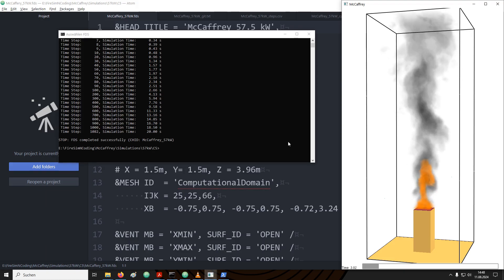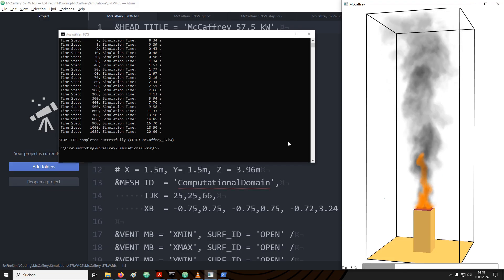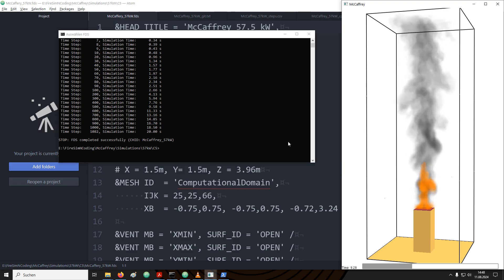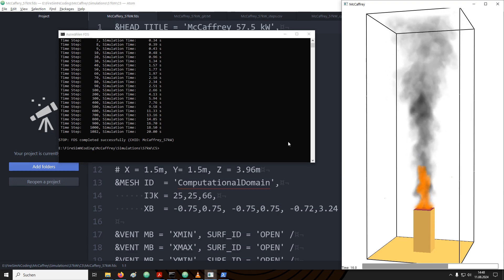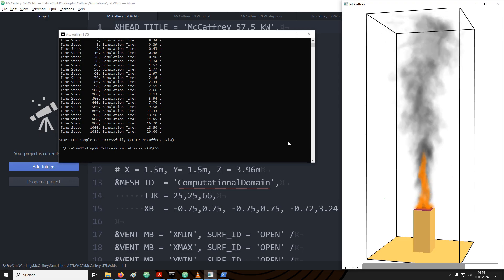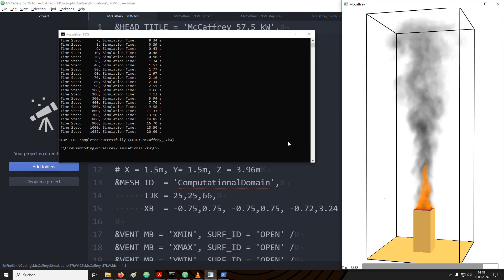Welcome, now that the simulation concluded, we can have a look at the output that FDS creates. FDS can produce a lot of output depending on what the user specified before running the simulation.